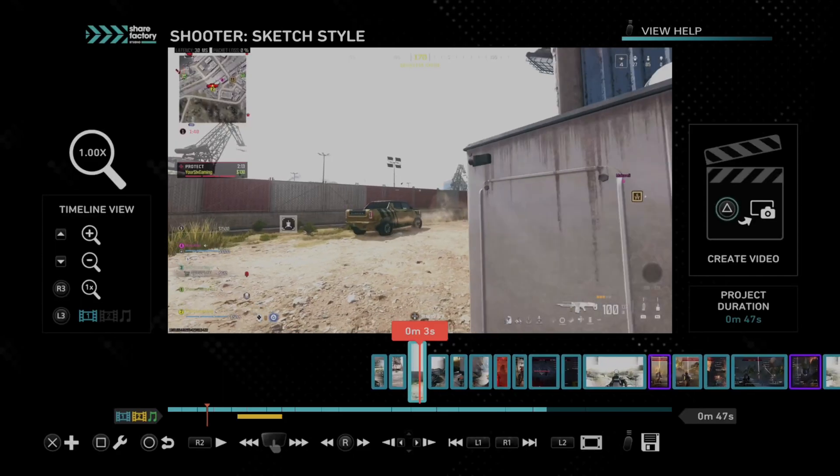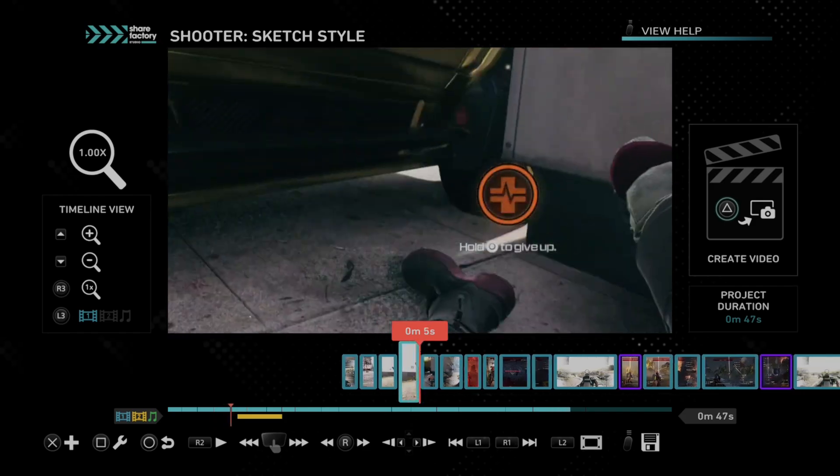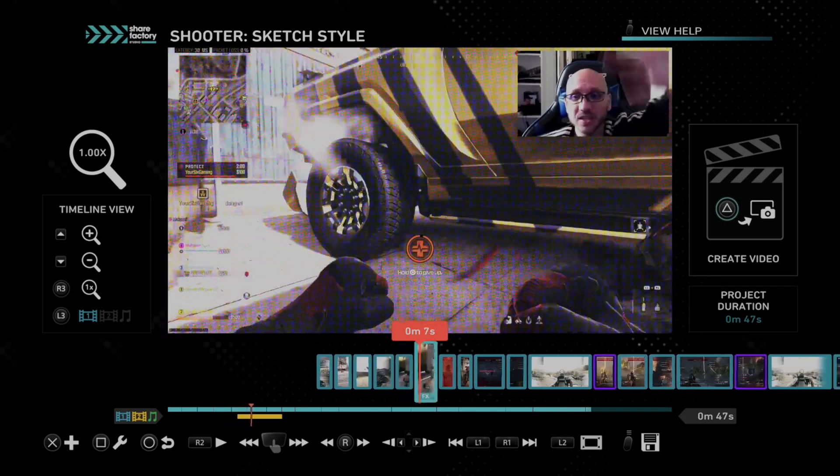Hey everyone, this is Tim from YourSix Studios. Today in this video I'm going to show you how to pan and zoom your camera when you're using it in ShareFactory on your PS5.